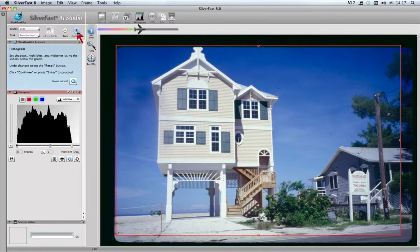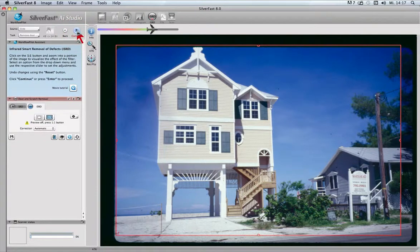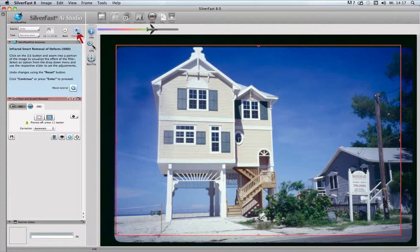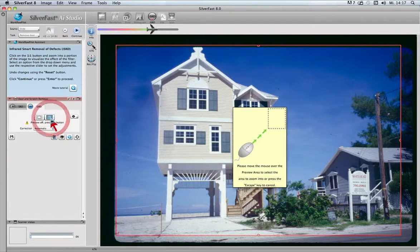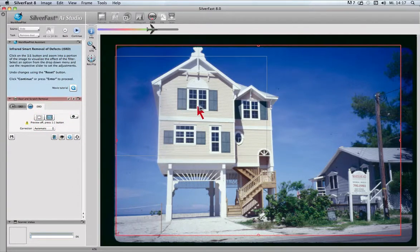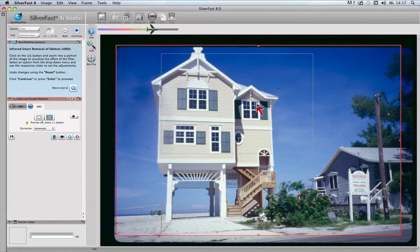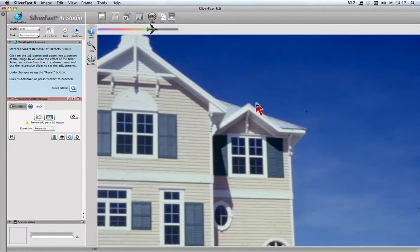Next, iSRD to remove dust and scratches. In order to judge dust and scratches, we have to activate the one-to-one zoom and select the image area so the scanner can produce high resolution data as well as the infrared channel data.